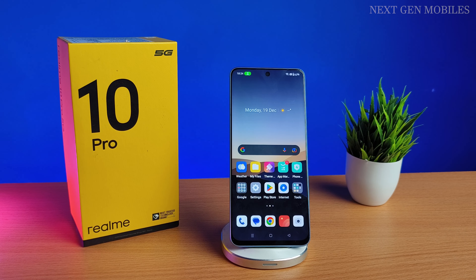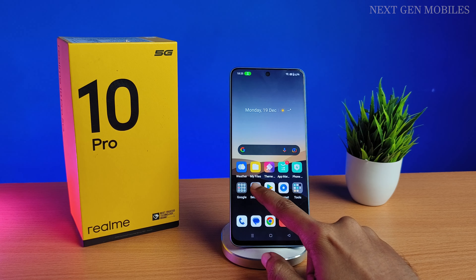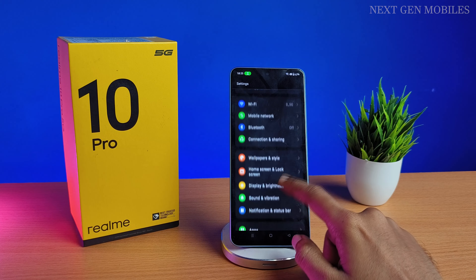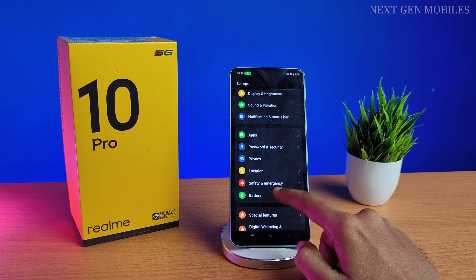Hello guys, now we are going to add multiple languages to the keyboard of Realme 10 Pro. First, open Settings, then scroll down and click on Additional Settings.